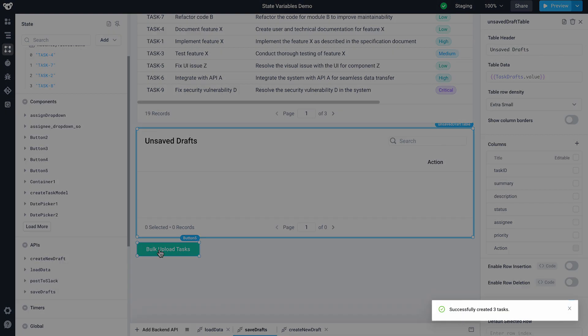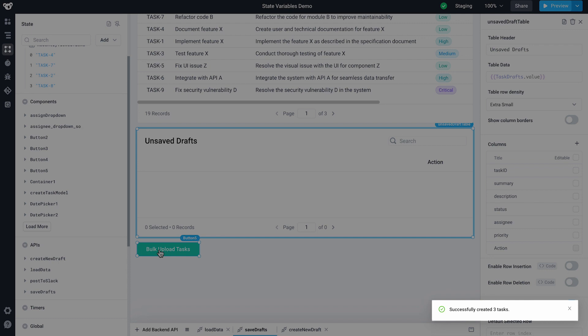By storing intermediate steps, like our tasks, in a state variable, we're able to send a single API request when we bulk upload our table, improving the performance of the application.